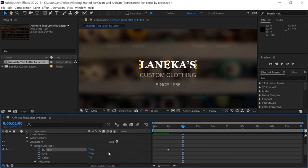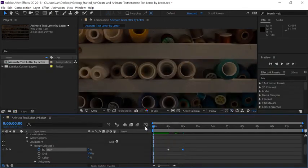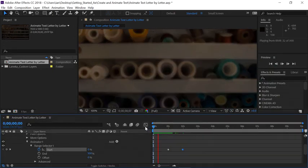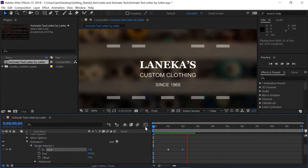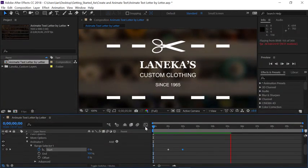Now we're ready to preview the animation. Move the current time indicator back to the beginning of the timeline and press the space bar to preview. Now we've successfully created a fade over each individual letter using a text animator.